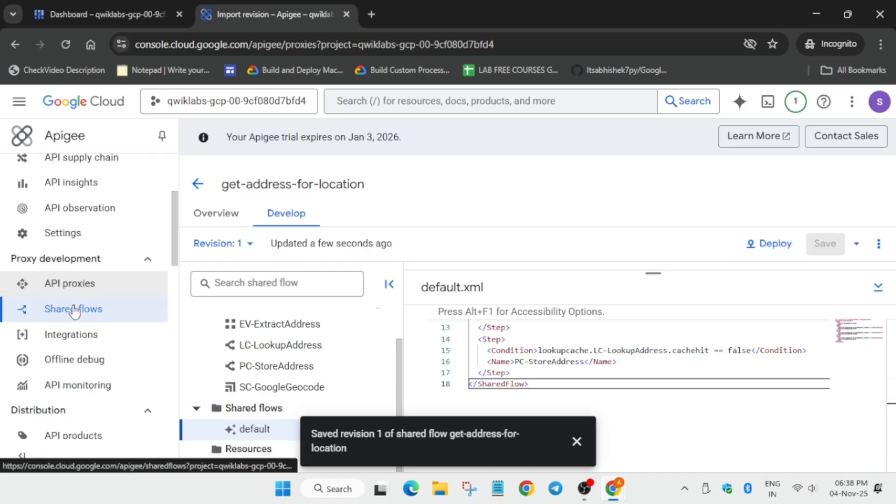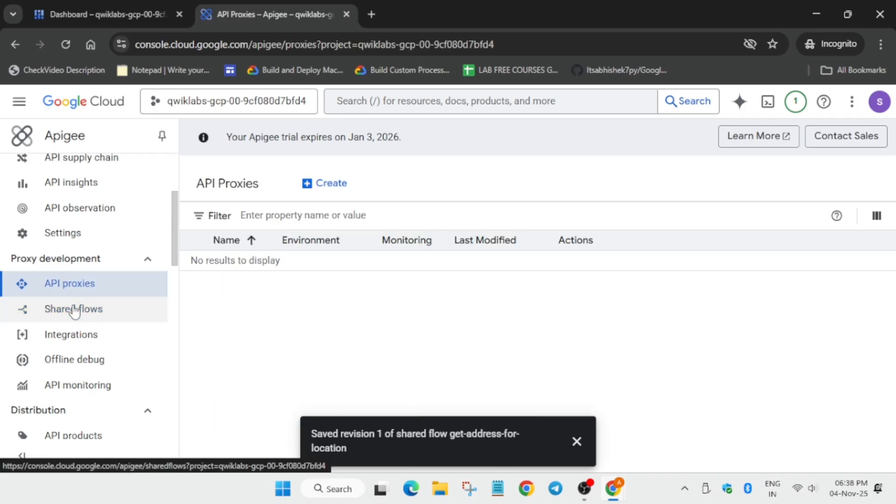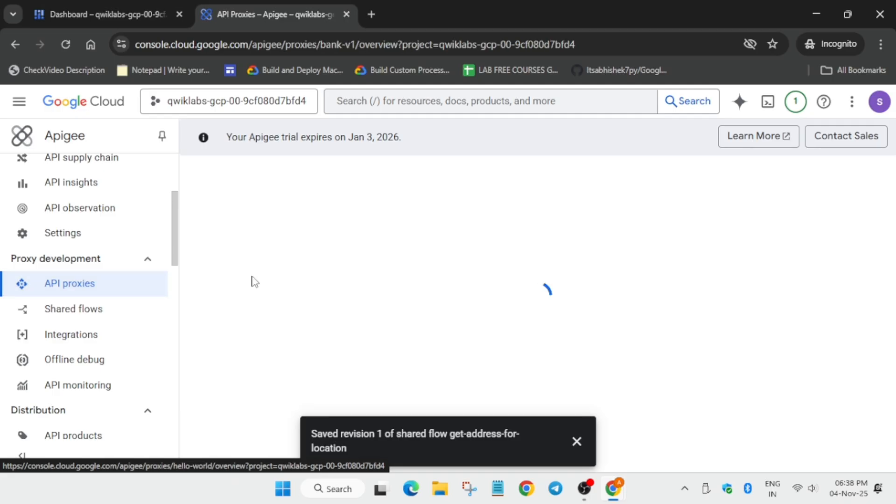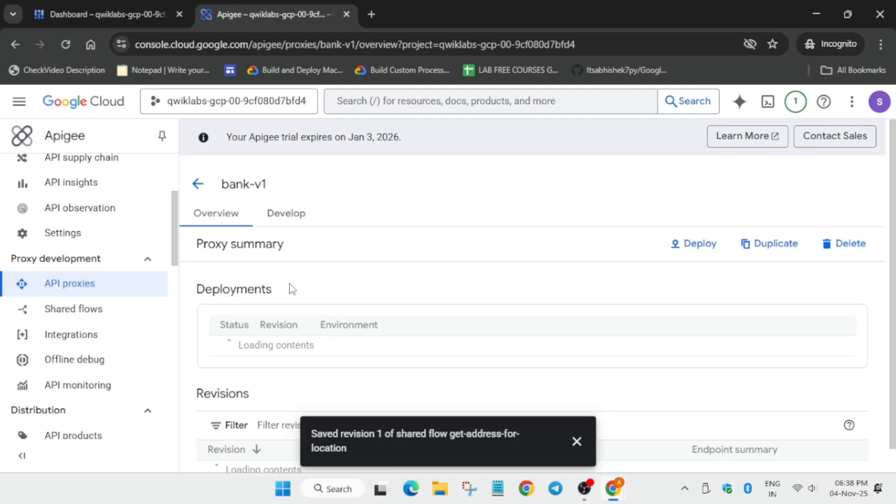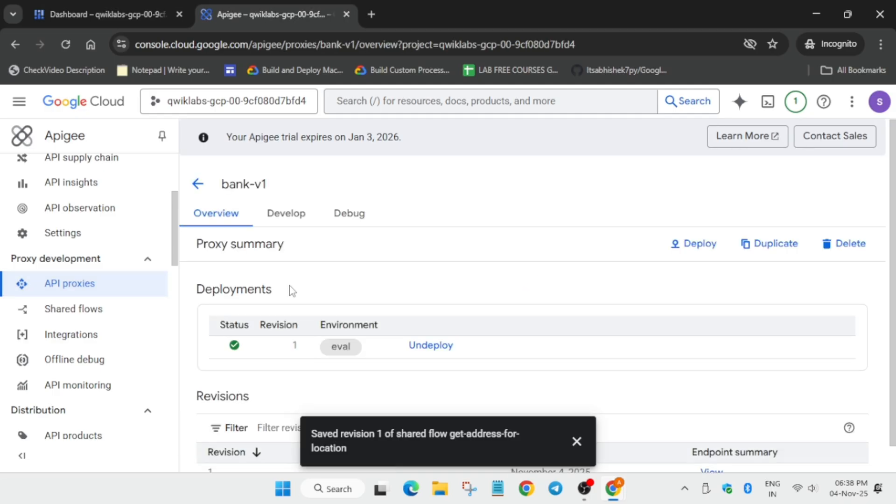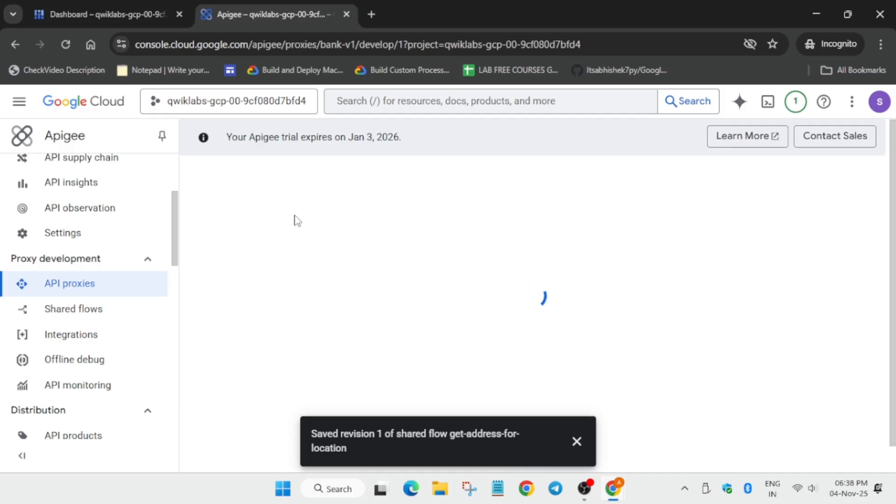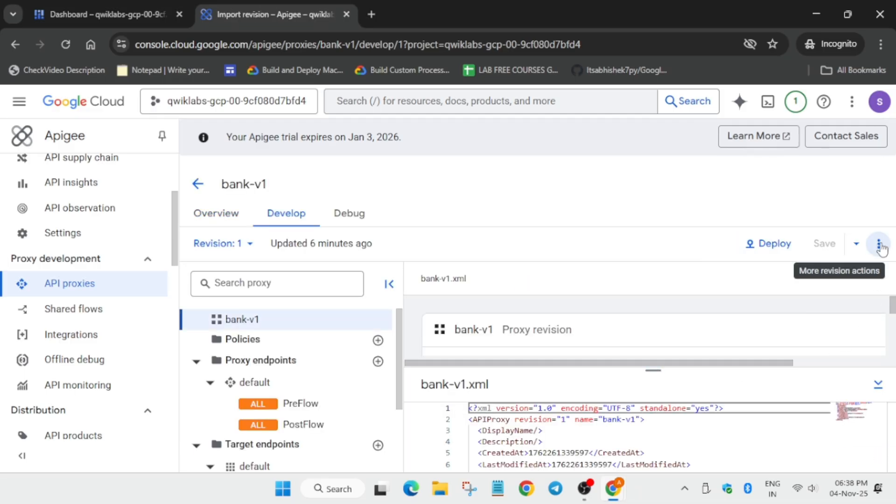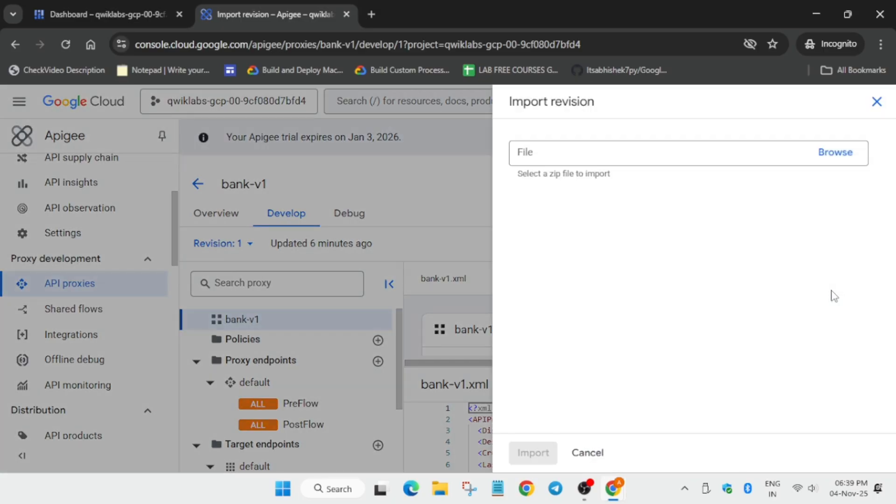Now just come over here, come to the shared flows. And here you have to just click on bank. Just click on the bank option. Now from here we have to just click on develop. And here make sure the version is, we have to import the version.